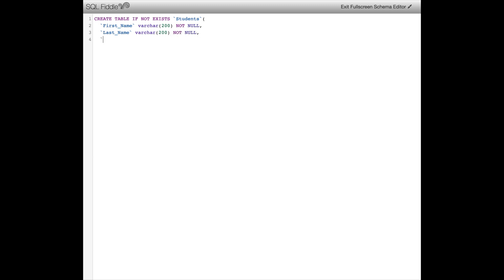NOT NULL just means that I cannot leave this field blank, so I have to assign a first name — and similarly a last name — for each of my students. Next, I'm going to create a field for a student number, but instead I'm going to store this as an integer value. UNSIGNED just means that I cannot set a negative number as a student number, so the integer has to be positive.